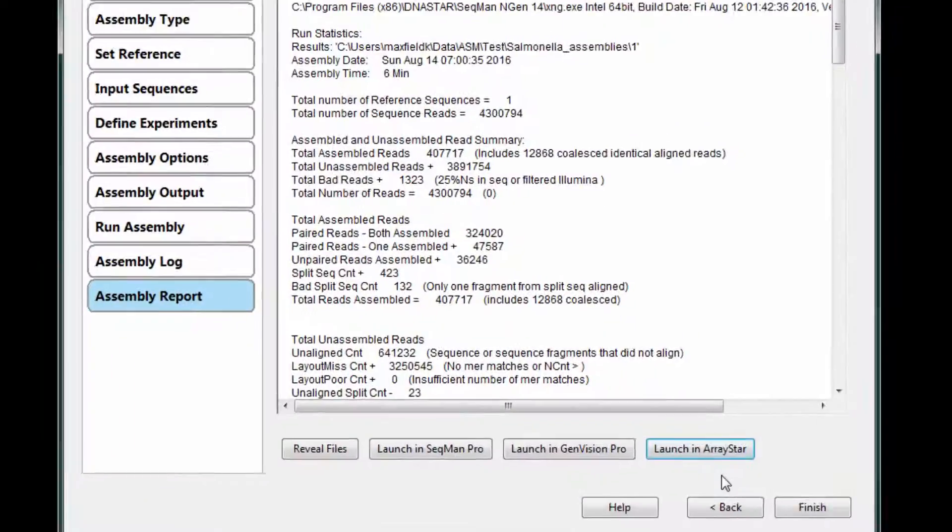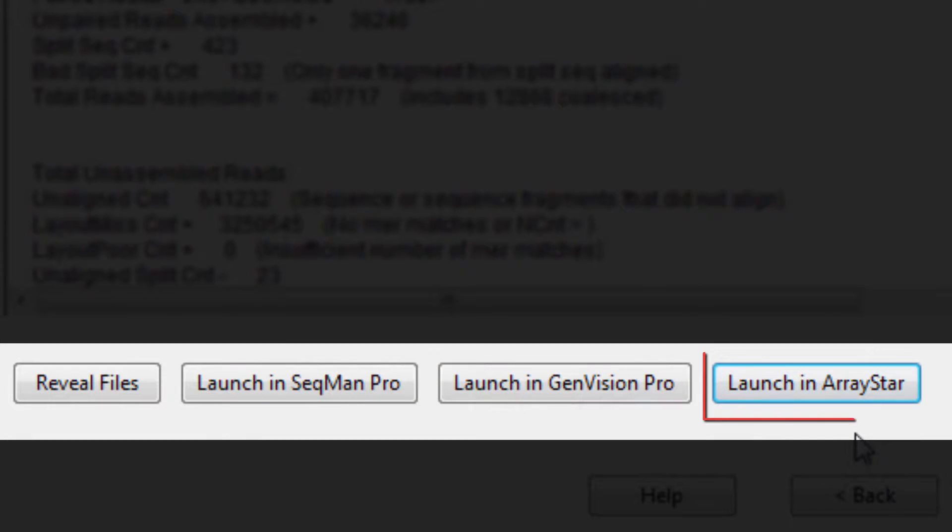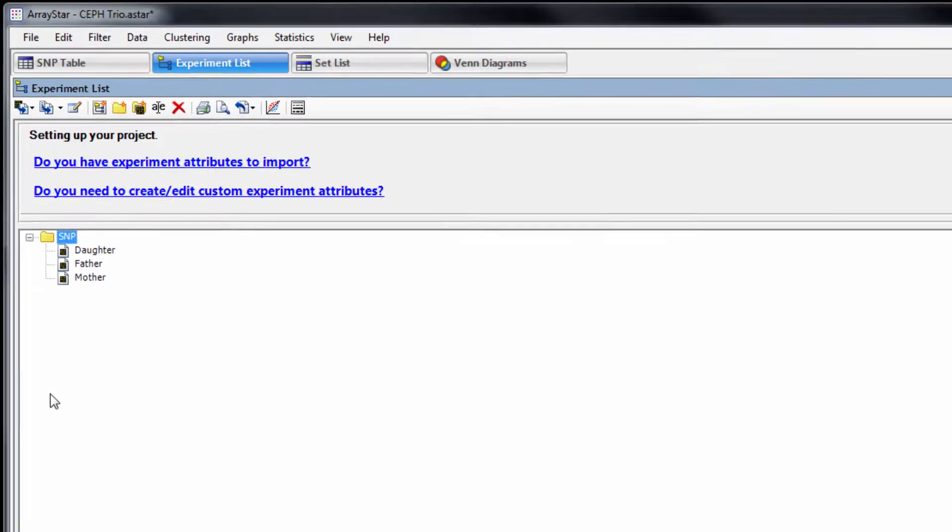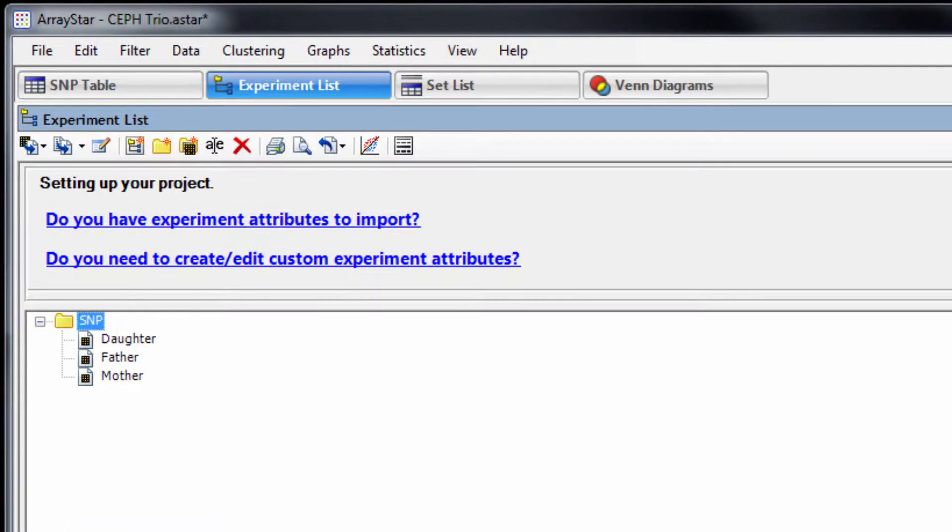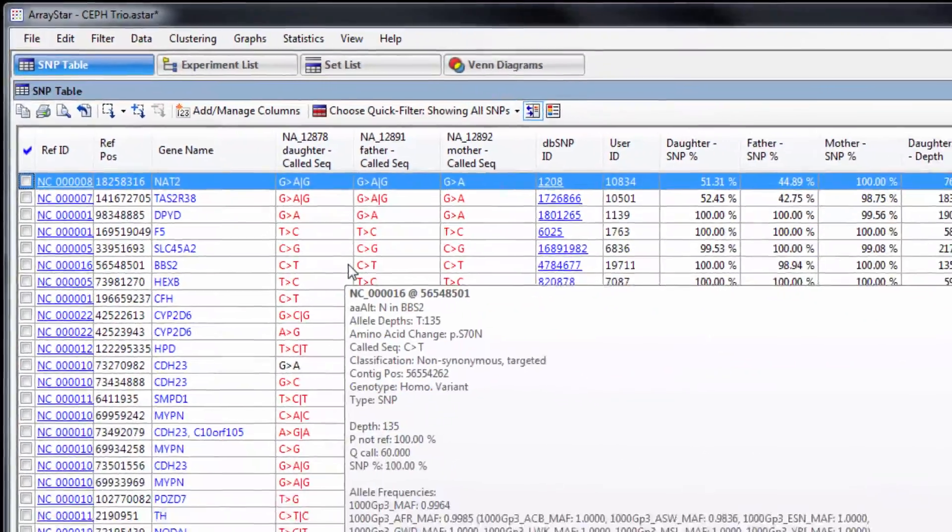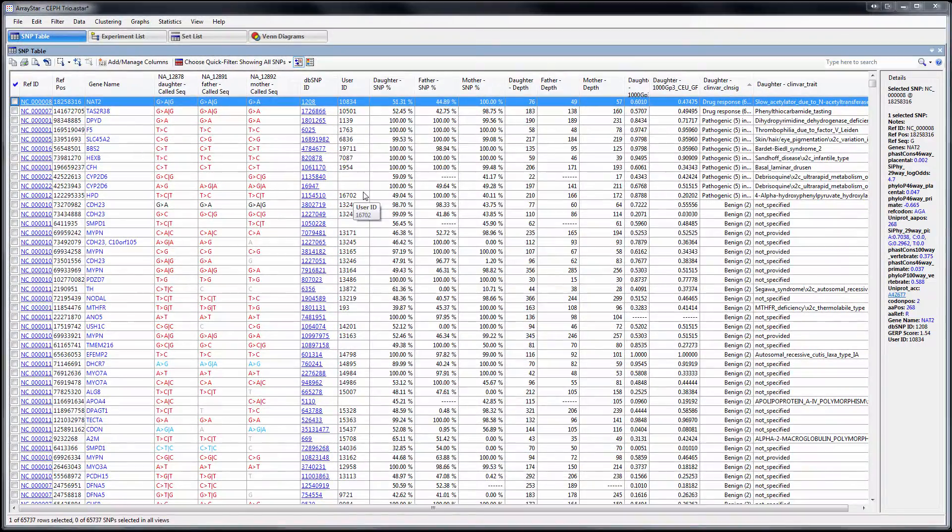Once the assembly is complete, launch the results in ArrayStar to begin variant analysis. Within ArrayStar, each assembly is listed as a separate experiment. If we open up the SNP table, we can now see all variants detected during assembly.